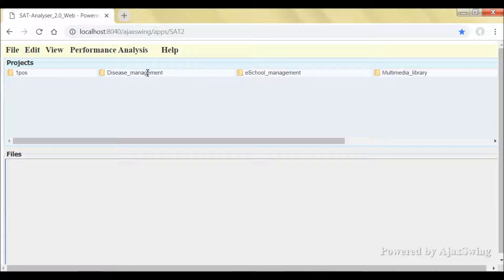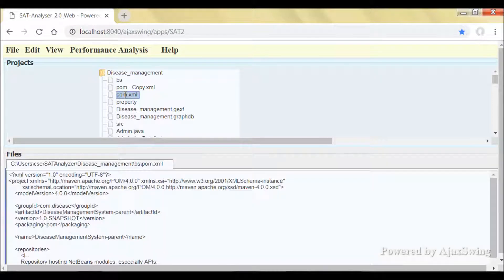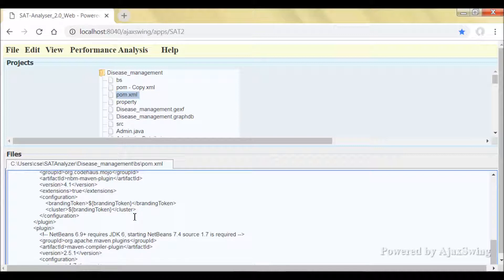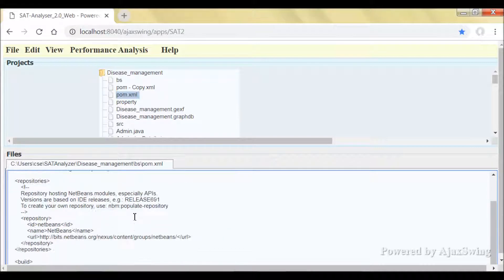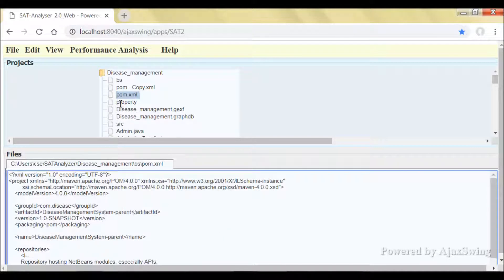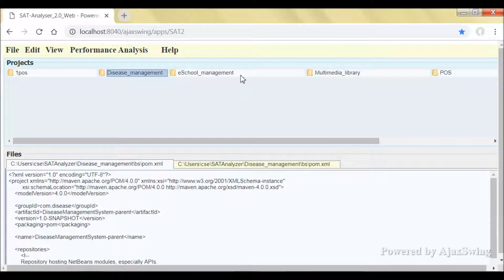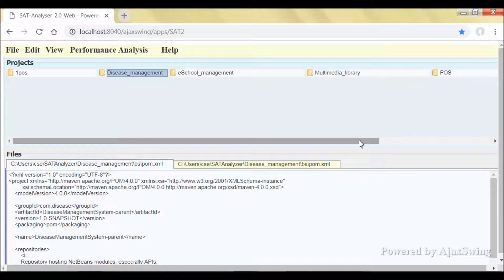You can double-click on files to read the content in the files section. And as you did in the standalone version, you can simply right-click on any of the projects to proceed with other features.